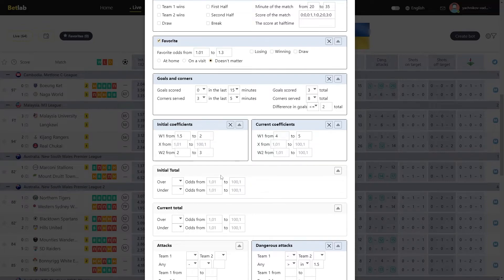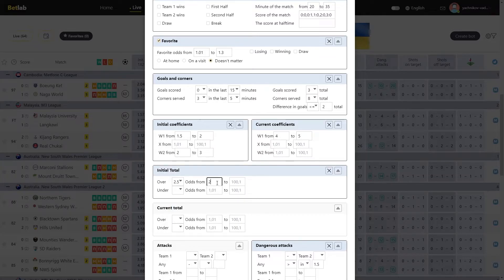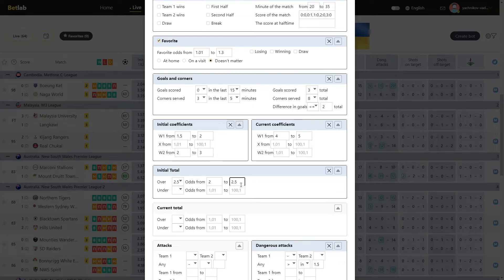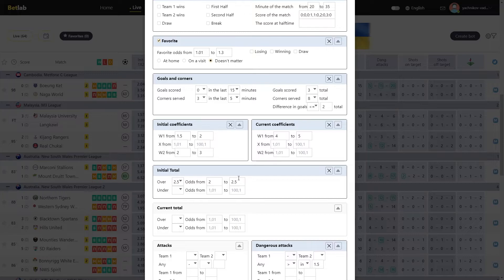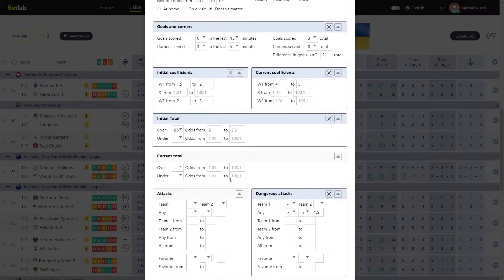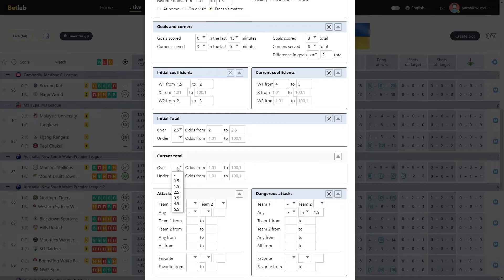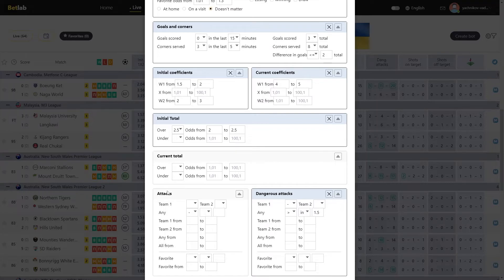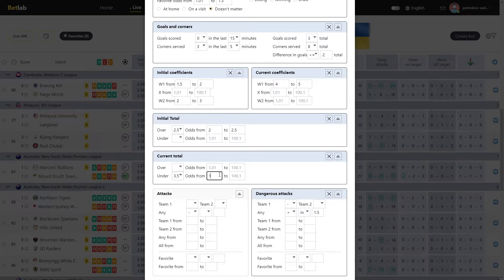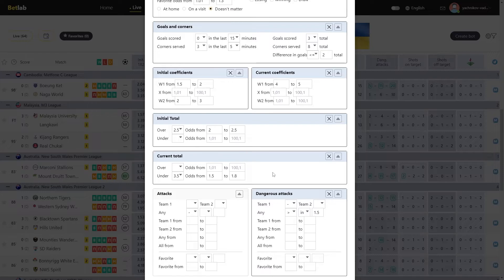The next module is the Initial Total. In this module, we specify Total and what the initial coefficient should be for it. For example, we want the Initial Total over 2.5 to be in the range from 2 and 2.5. Then all matches where the Initial Total over 2.5 was less than 2 or greater to 2.5 will not take part in the selection. The next module is Current Total. In this module, similar to the Initial Total, we define only Total at the time of the signal. For example, at the time of the signal, we need a Total under 3 to be in the range from 1.5 to 1.8. Specify these values. And then only those matches where the current Total under 3 will be in the range from 1.5 to 1.8 will get into the selection.